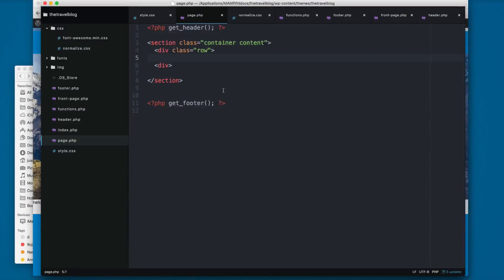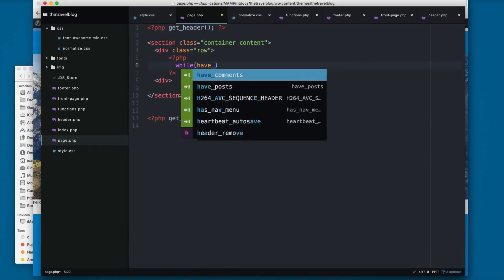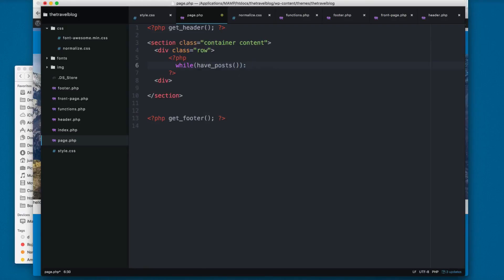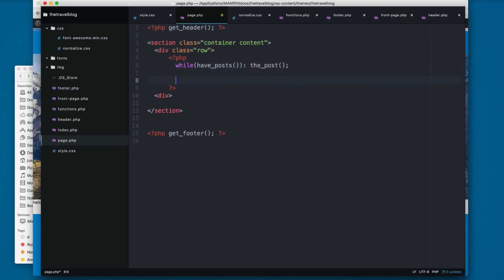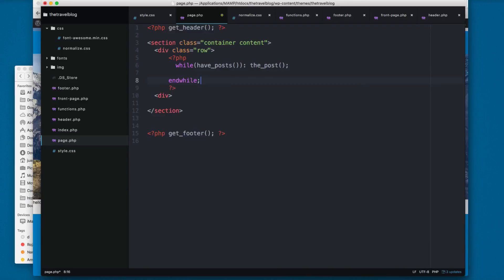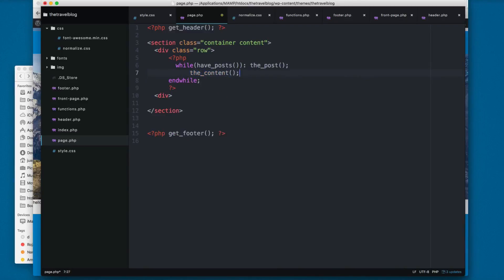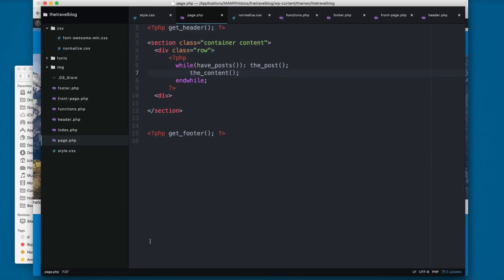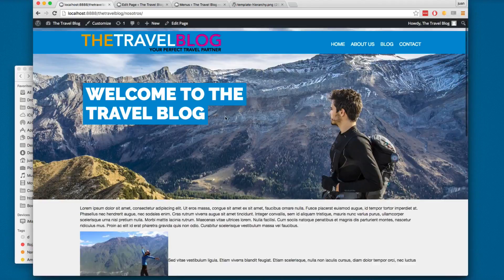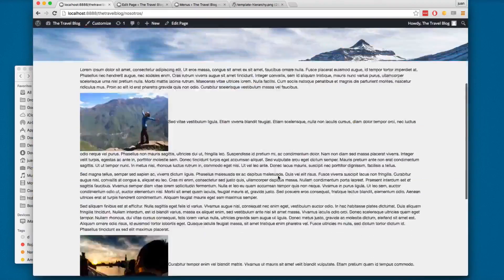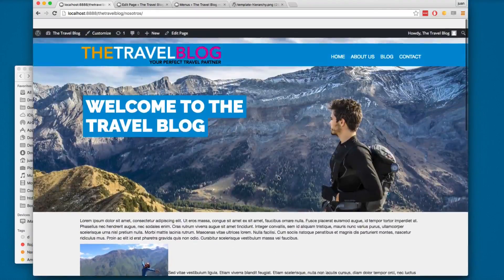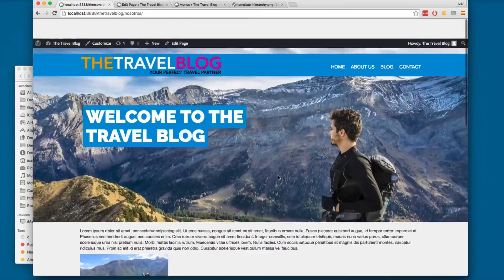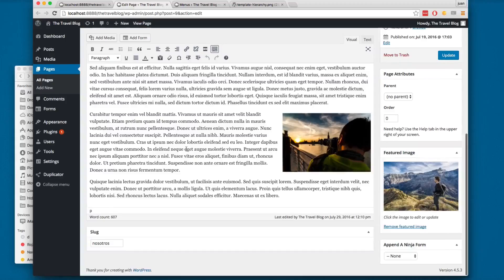You add while have_posts(), the_post(), then you add an endwhile, and finally you add the_content() right here. Just by adding these three lines you create a complete dynamic page in PHP. This is looking better.